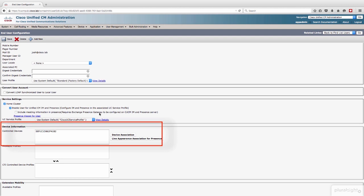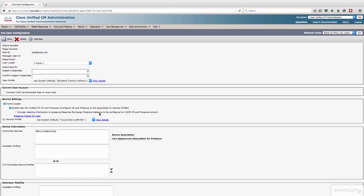So you'll see that SCP, there's the MAC address of my DX650. That phone right now is a controlled device, and we also should have controlled line appearances. Let's check. Let's click line appearance, association for presence, and hit find.